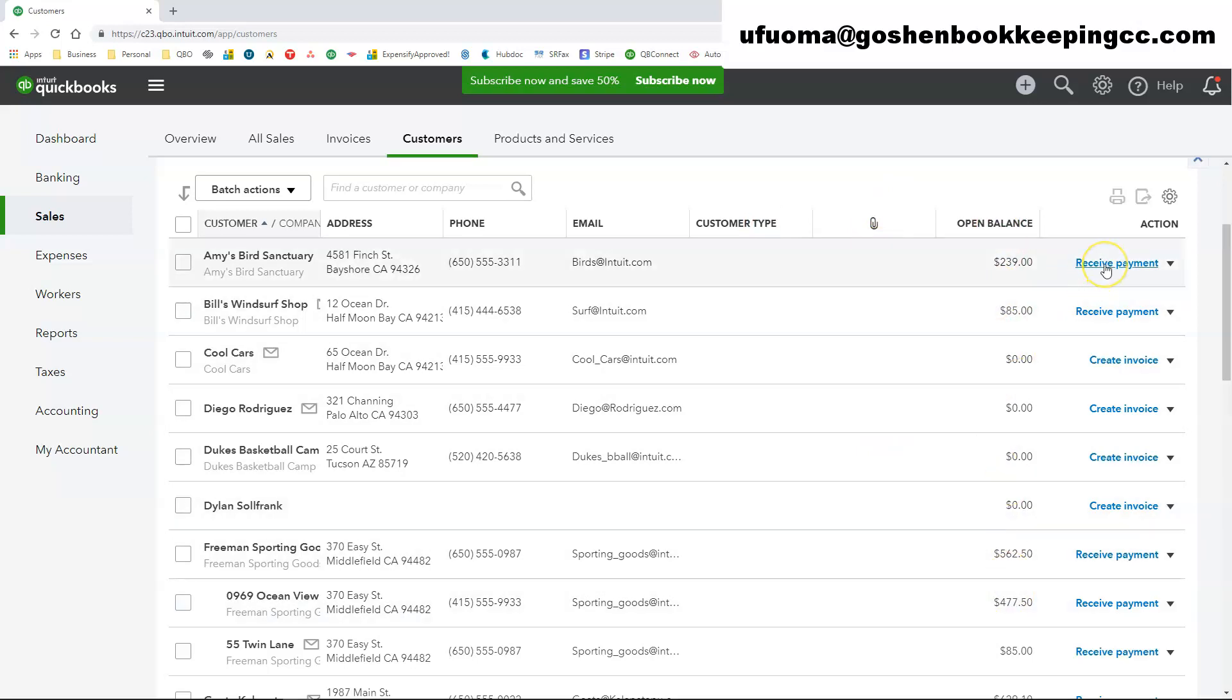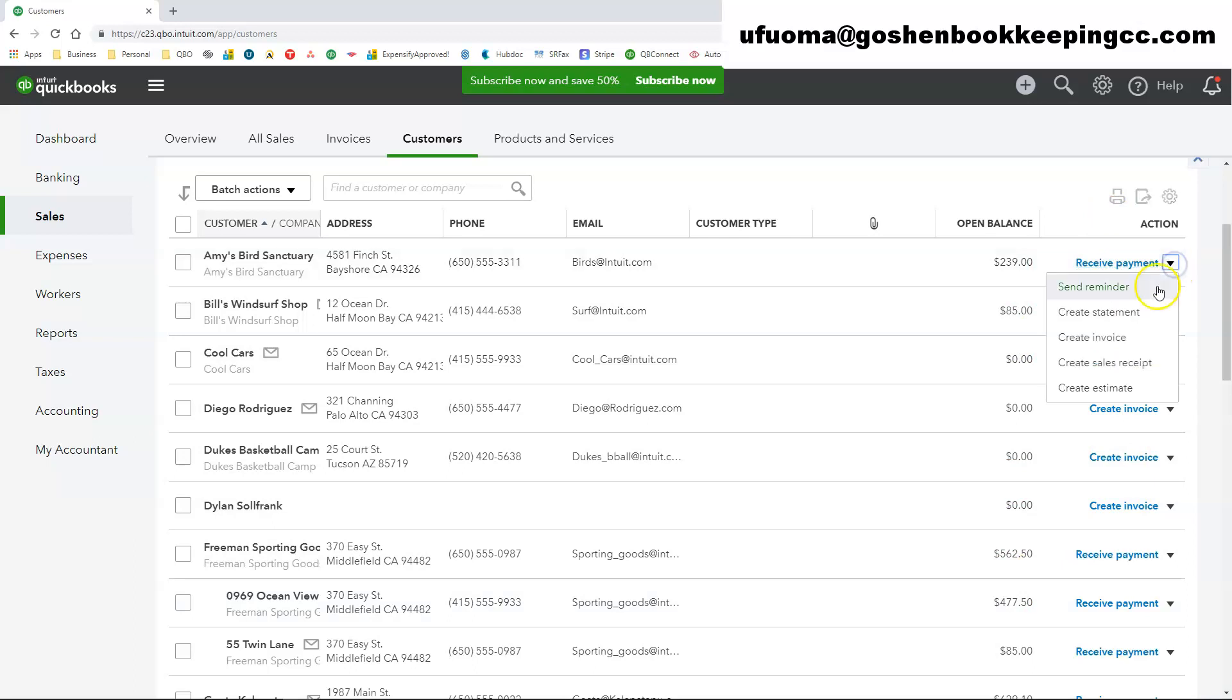Under the action column, you can perform similar transactions such as receiving payments to an invoice or to create an invoice or to send a reminder for a customer to pay an invoice to create statements. Create sales receipts, you could create an estimate.